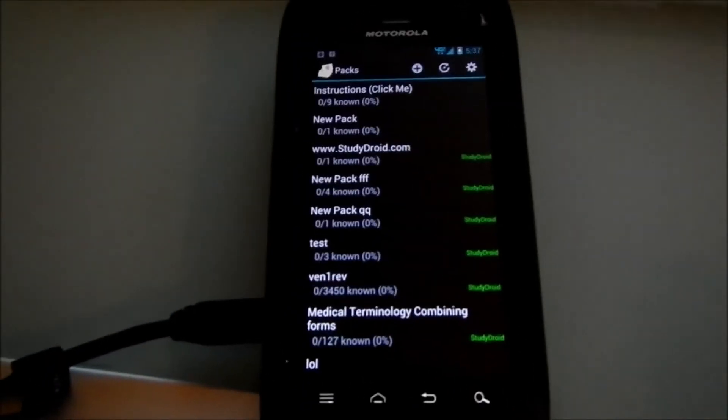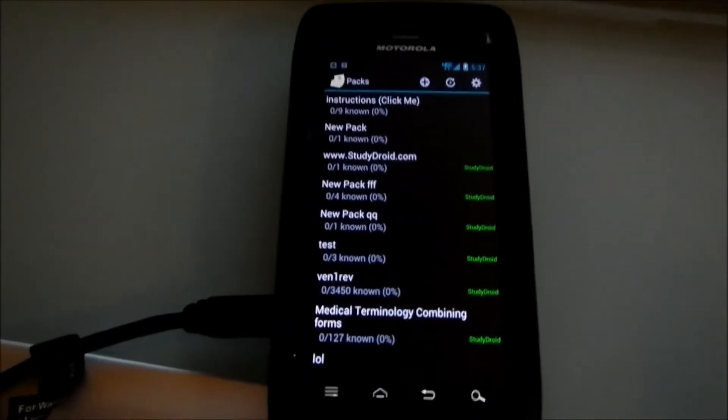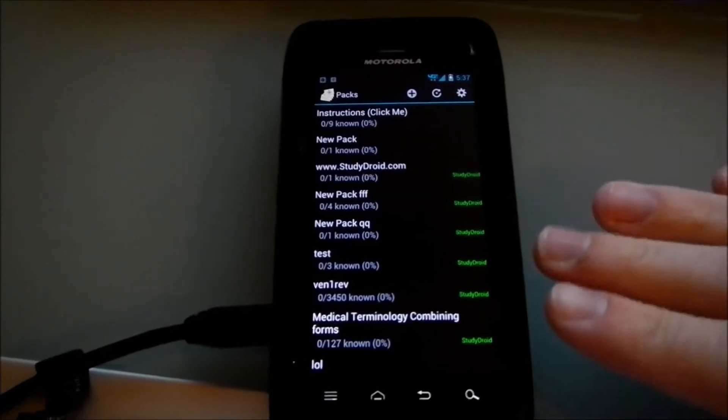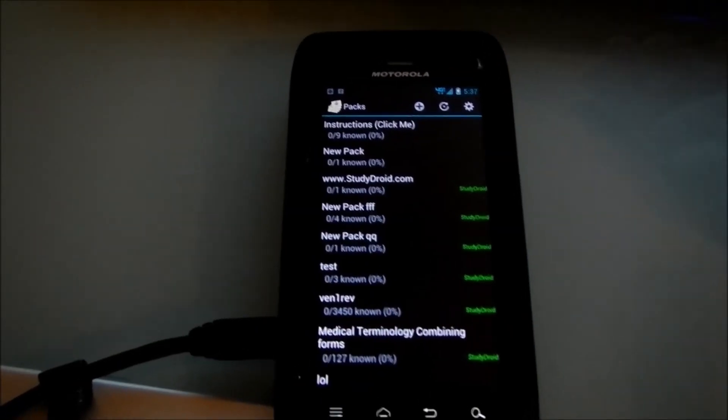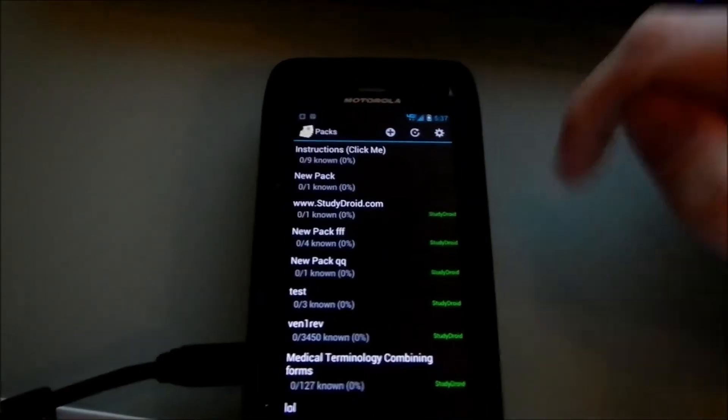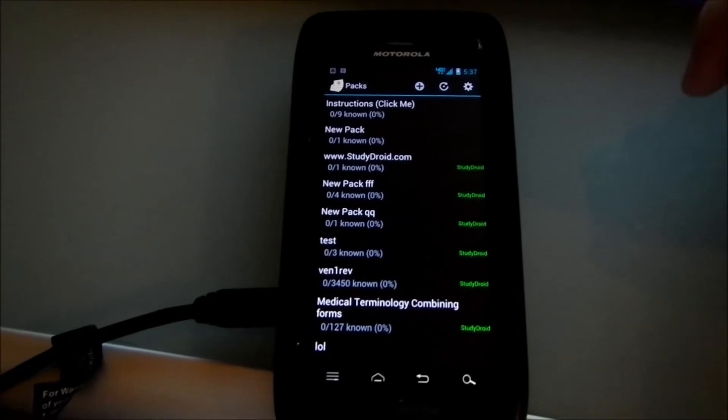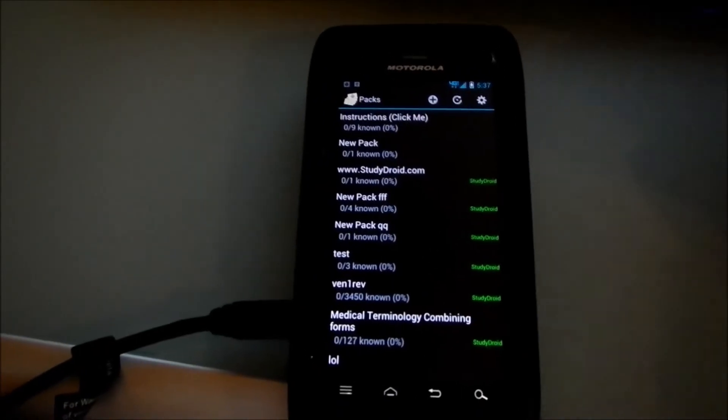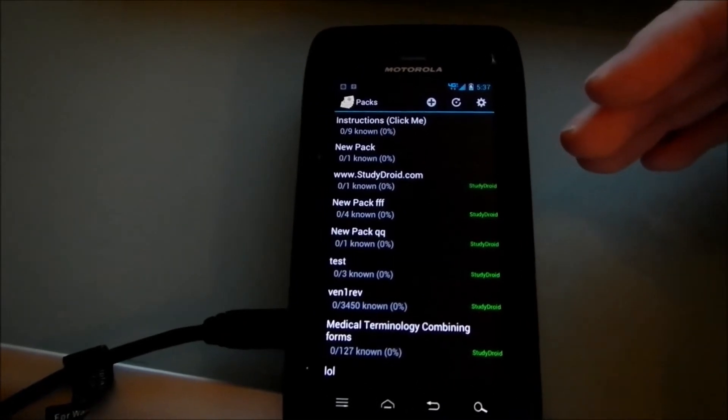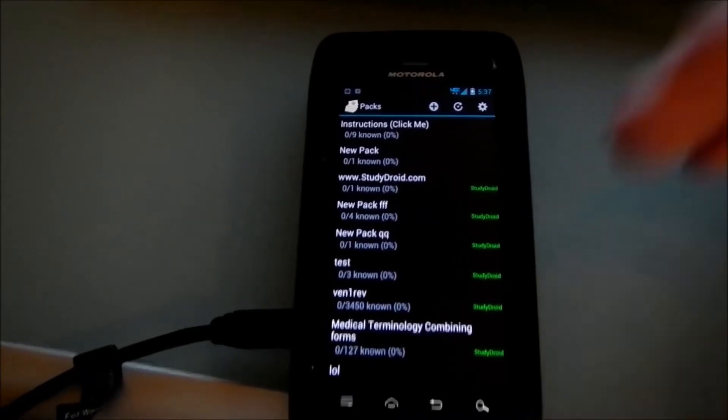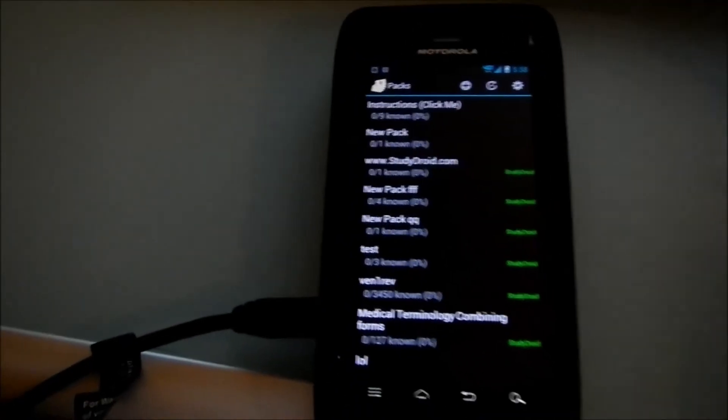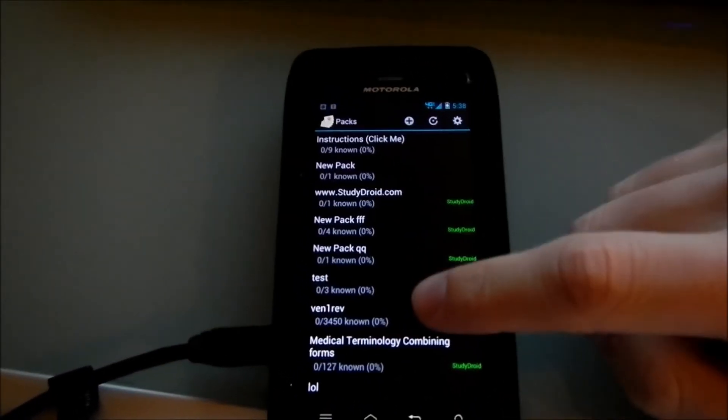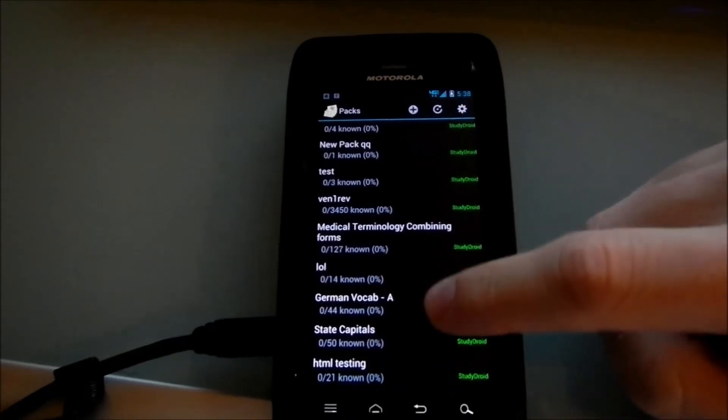Alright, and now I'm going to show you how to use the sync feature on StudyDroid in the application and on the server. It does a two-way sync, so it will download any changes from the website to your Android device, and any changes that you make on your Android device will also go back up to the website if they're newer. So I'm just going to do a little simple example here of how that works.